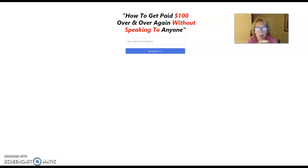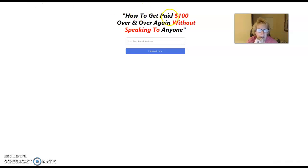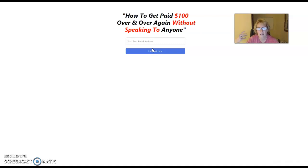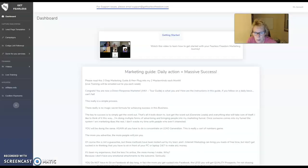Here's the page I created through the Get Fearless Freedom Marketing System for TextBot. It reads: how to get paid $100 over and over again without speaking to anyone. This page has worked out very well for me, allowing me to collect email addresses and build my email list inside of AWeber, where I have a follow-up email series. I did this through the Get Fearless Freedom Marketing System.